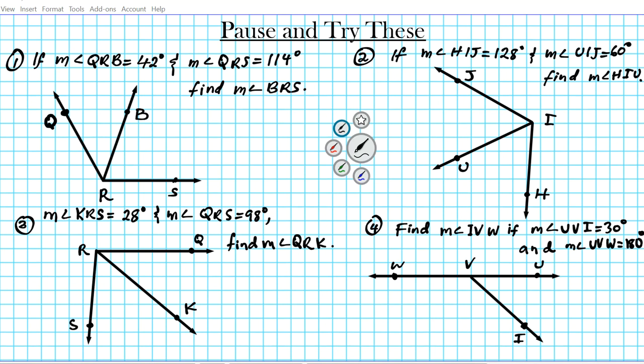Now it's time for you to carry out some practice. Please pause this video presentation and try out these four practice problems. As soon as you're done, click on the playback button and we're going to review the answers to questions 1 through 4.